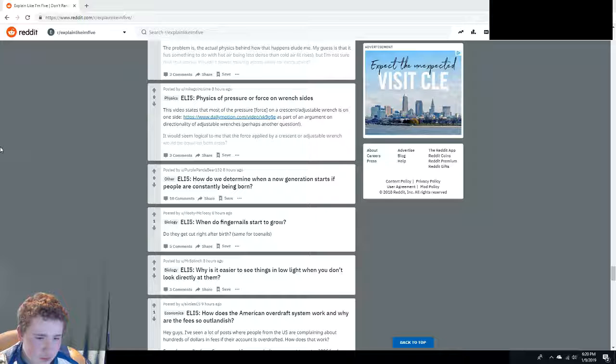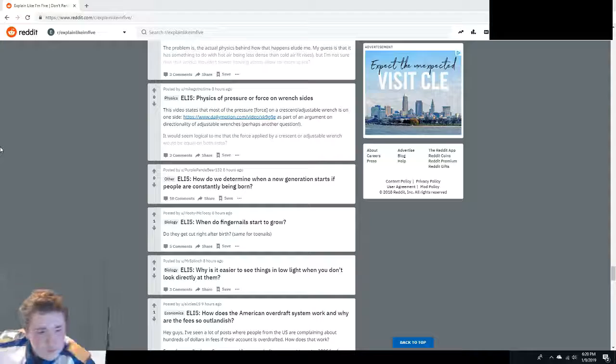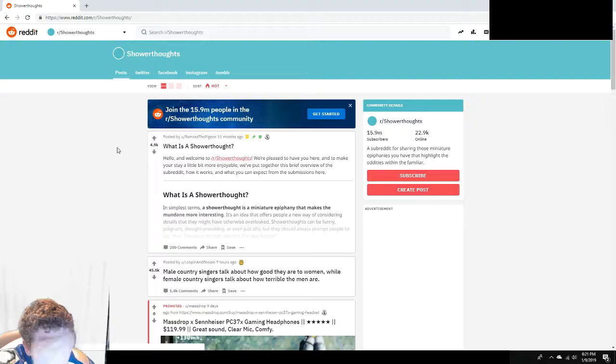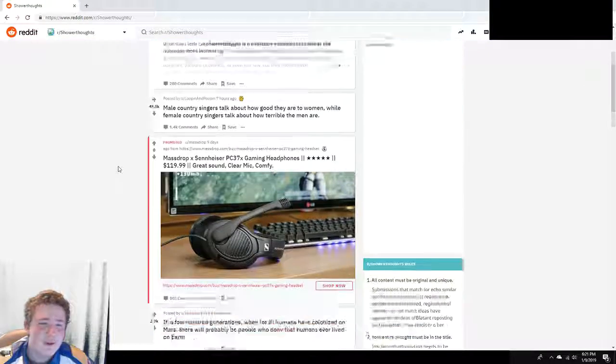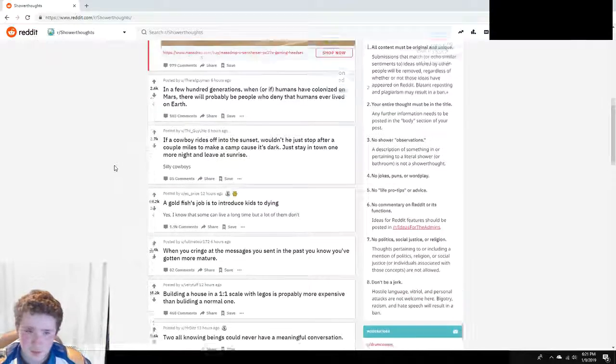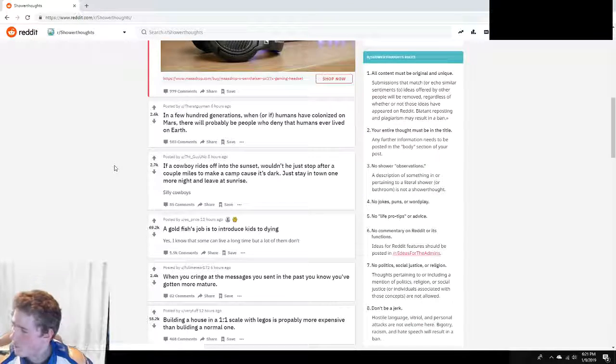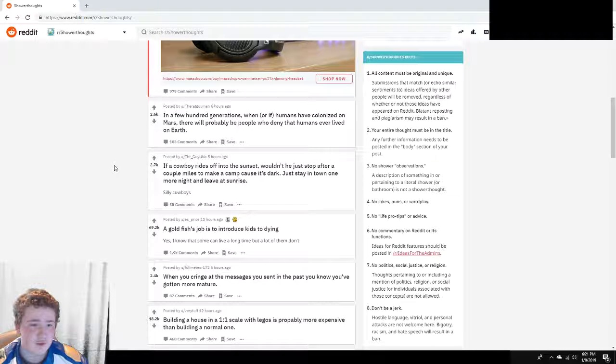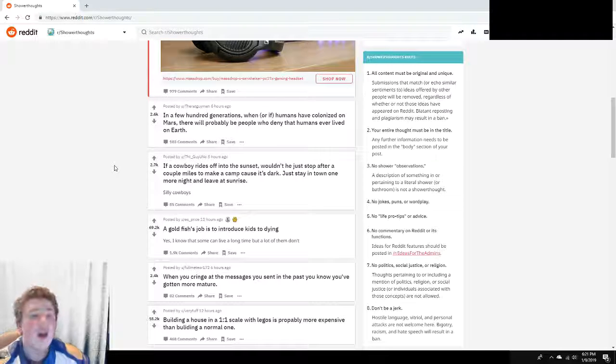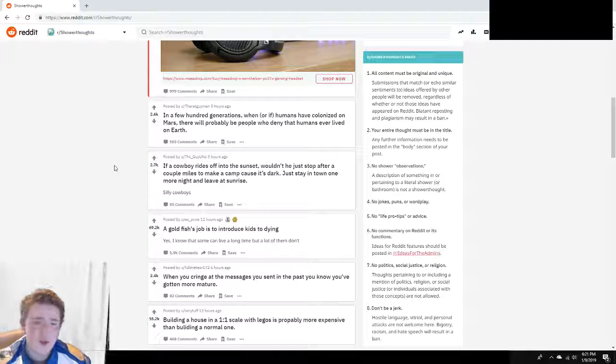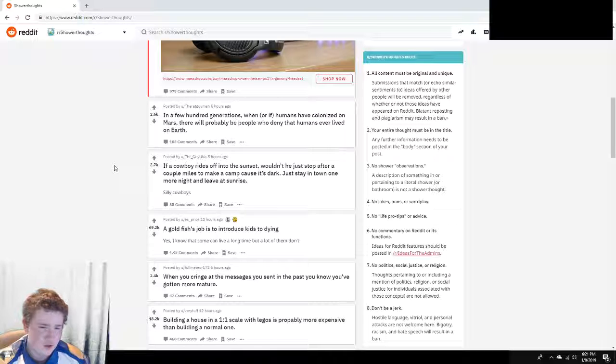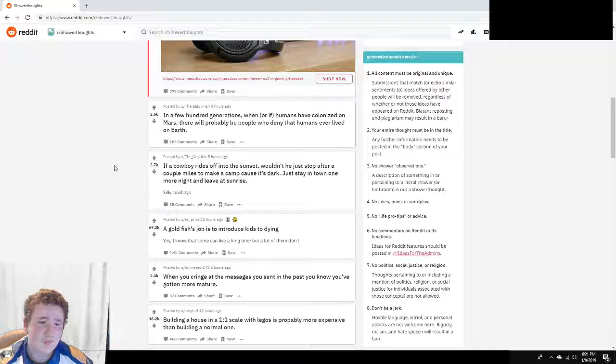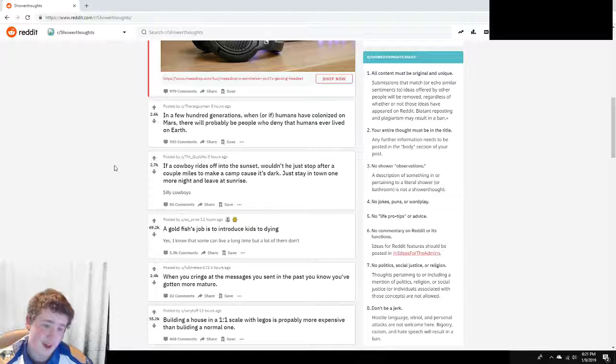We're gonna do a couple questions on a different subreddit. Alright, intermission guys. Peekaboo. Oh, Shower Thoughts. I have not been on this one. Really? No, I've never. I thought you'd be on it. No, I haven't been on this one before. I've only seen it in, okay, go. Thanks. In a few hundred generations, when or if humans have colonized on Mars, there will probably be people who deny that humans ever lived on Earth. People are stupid, so yeah.